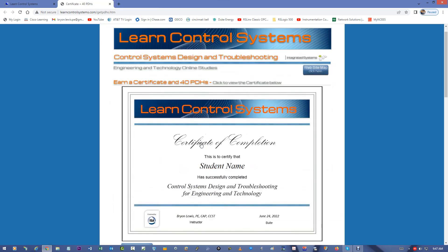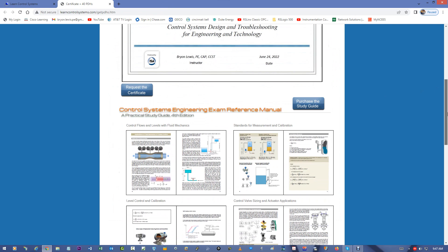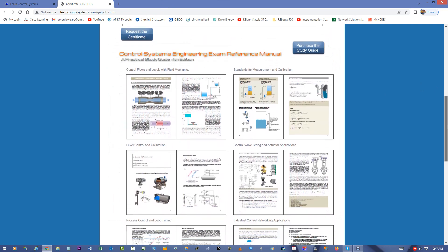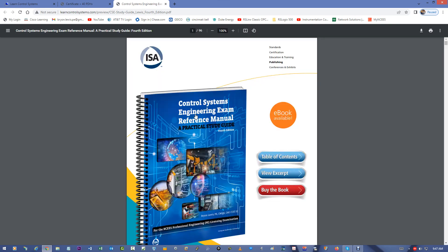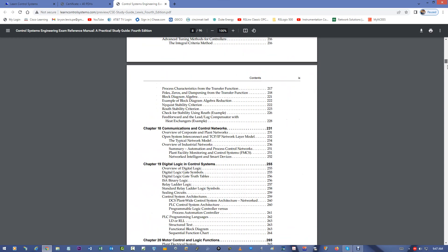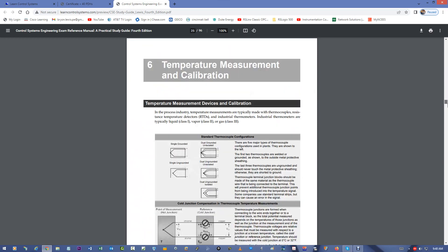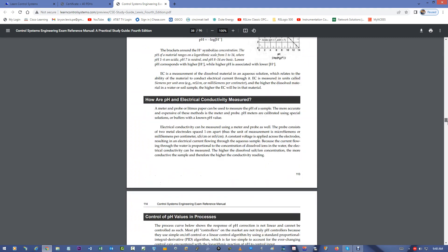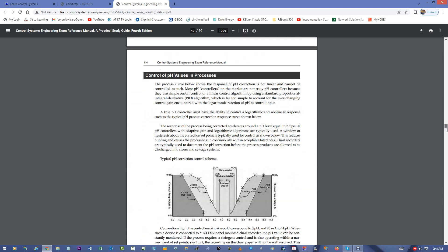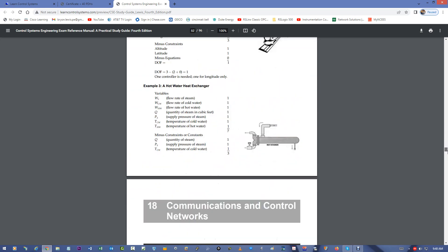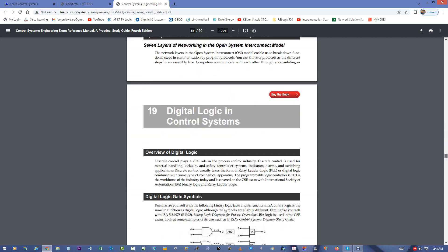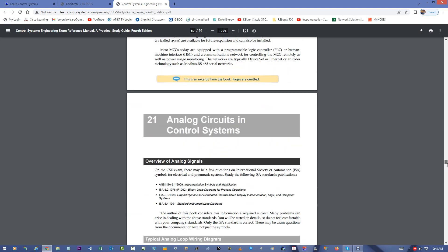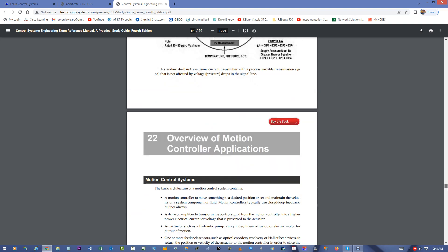So, all you have to do is watch the 60 videos, purchase my book, and you can see a preview of the book. Read this book, and make sure you understand all these subjects. You can see a preview. Go to the LearnControlSystems.com website, and you can see a preview of this, or you can go to https www.isa.org slash CSE reference, and there you can see the book itself.